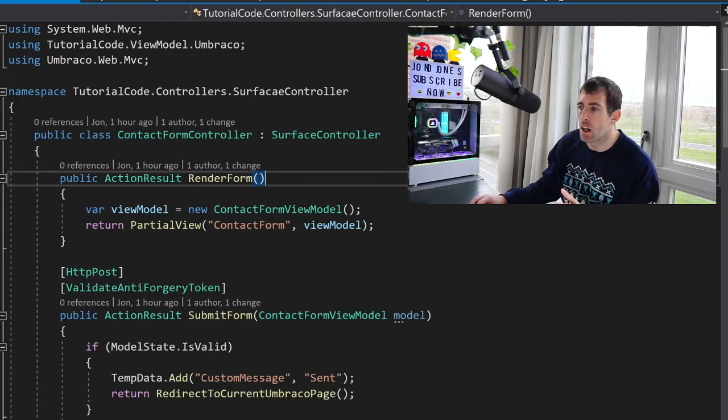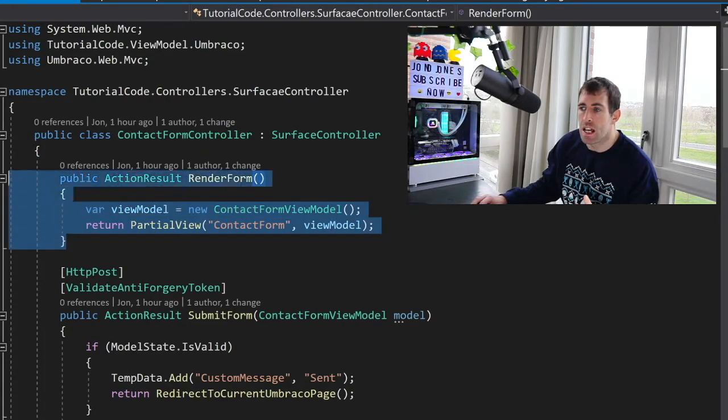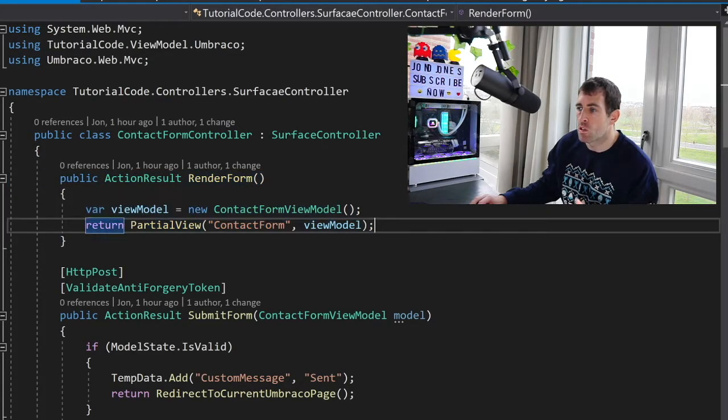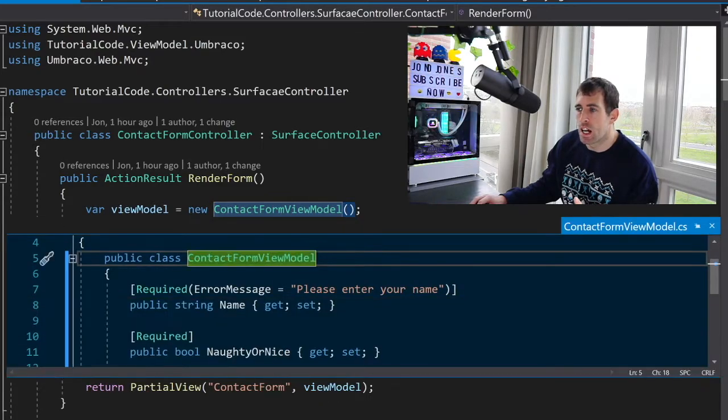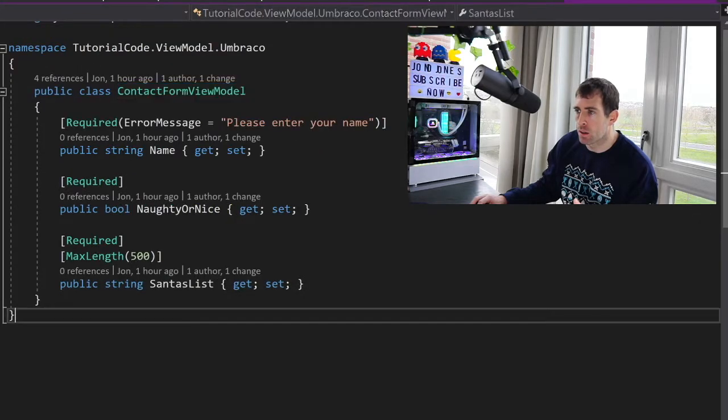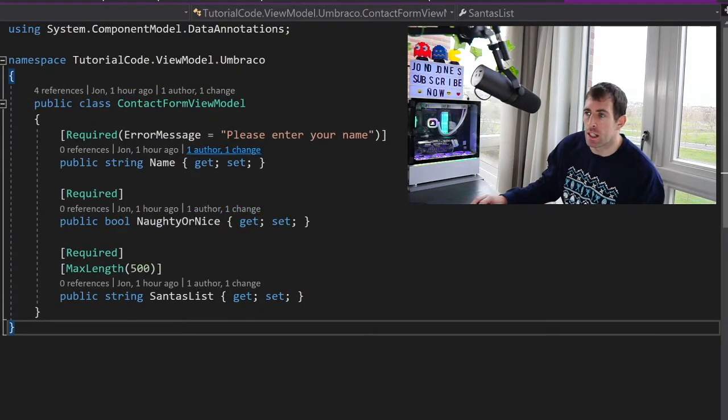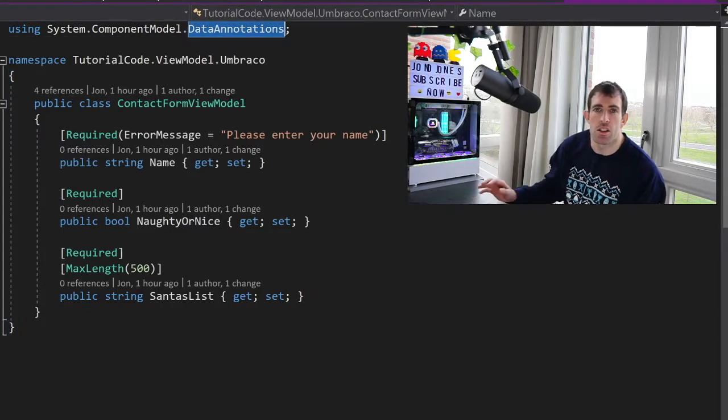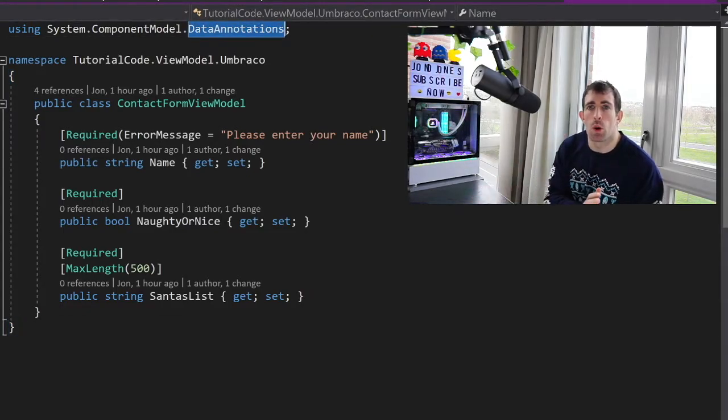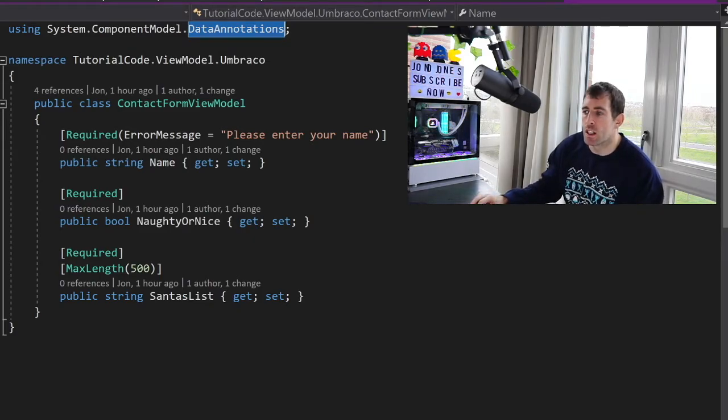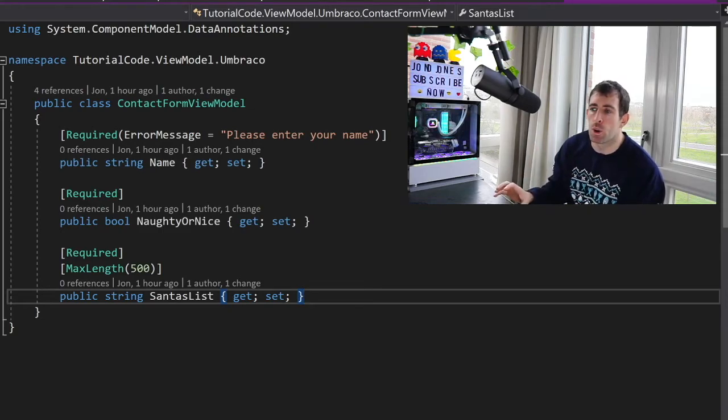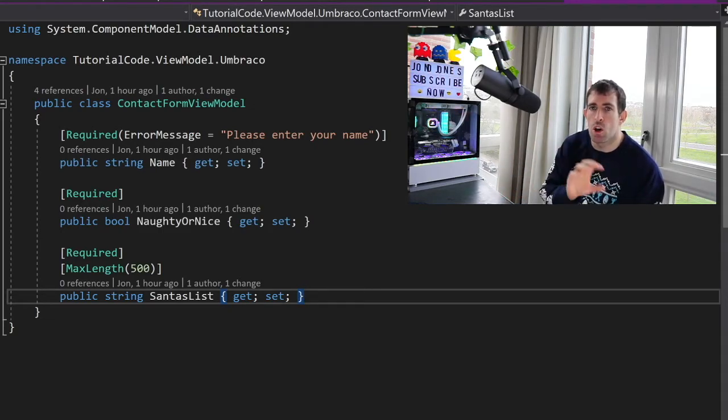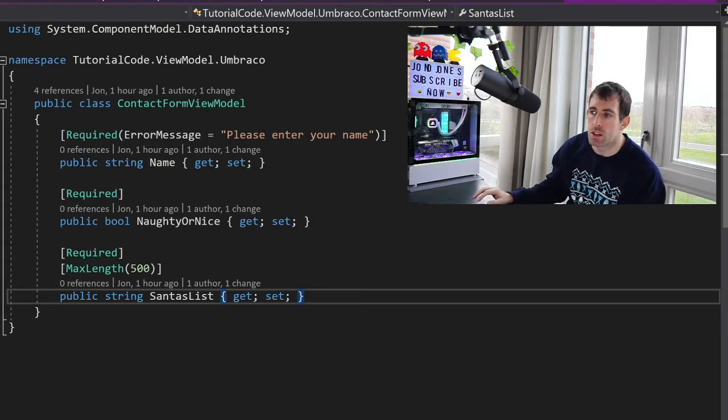Now in this section we'll just focus on the render form. So this is a very standard action. We're creating a very simple view model which we'll look at now quickly. So this view model is using data annotations and data annotations is a normal .NET thing, it's not Umbraco specific. So this is going to define the contract between our controller and our form and it'll be the same as when we're posting back our form to our controller. This is the model which will get used.